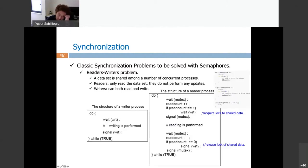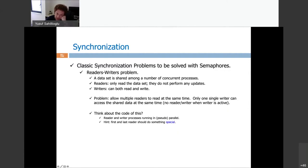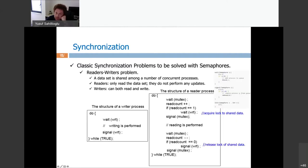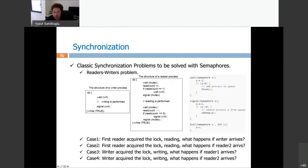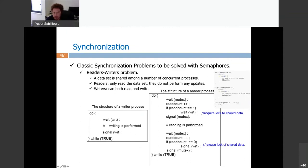The writer process is simple: if the write semaphore (WRT) is available — initially 1 — you enter, write, and when done signal it back to 1. If another writer comes while WRT is 0, it decrements WRT to -1 and waits. The more interesting part is the reader logic.